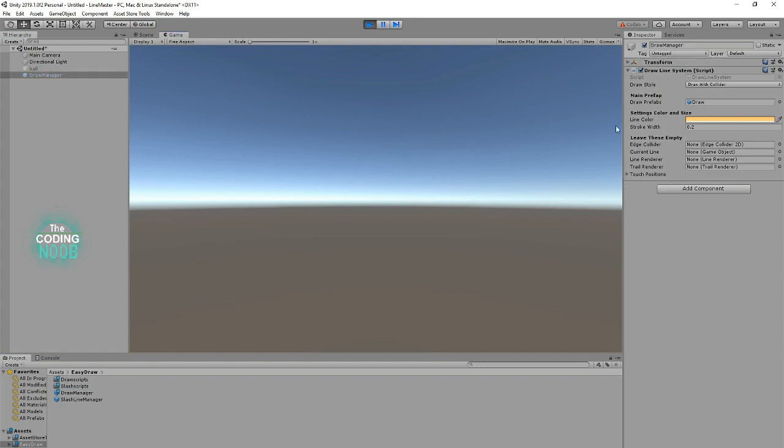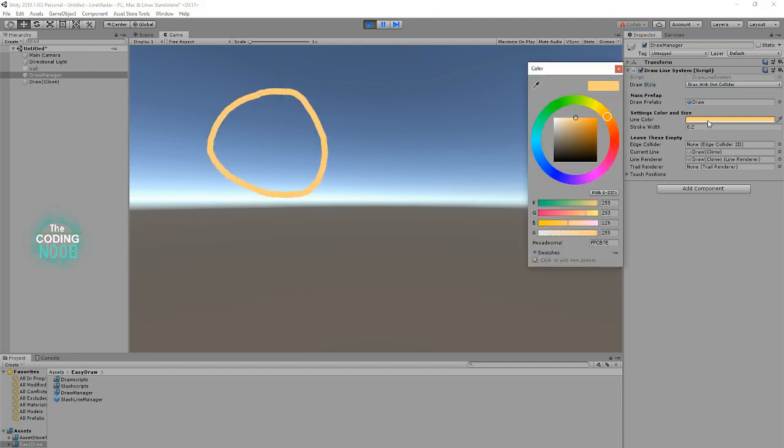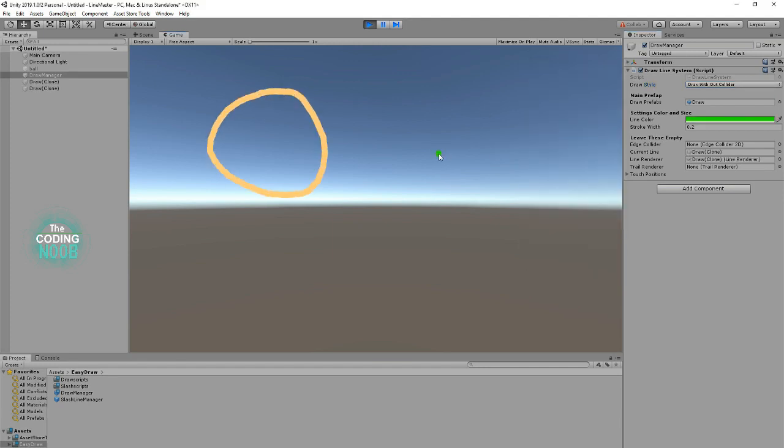Right now the draw style is set to 'with collider'. You can set it to use 'without collider', and that simply means that when you draw, there's no colliders around the objects that you're drawing. You can also change your size.